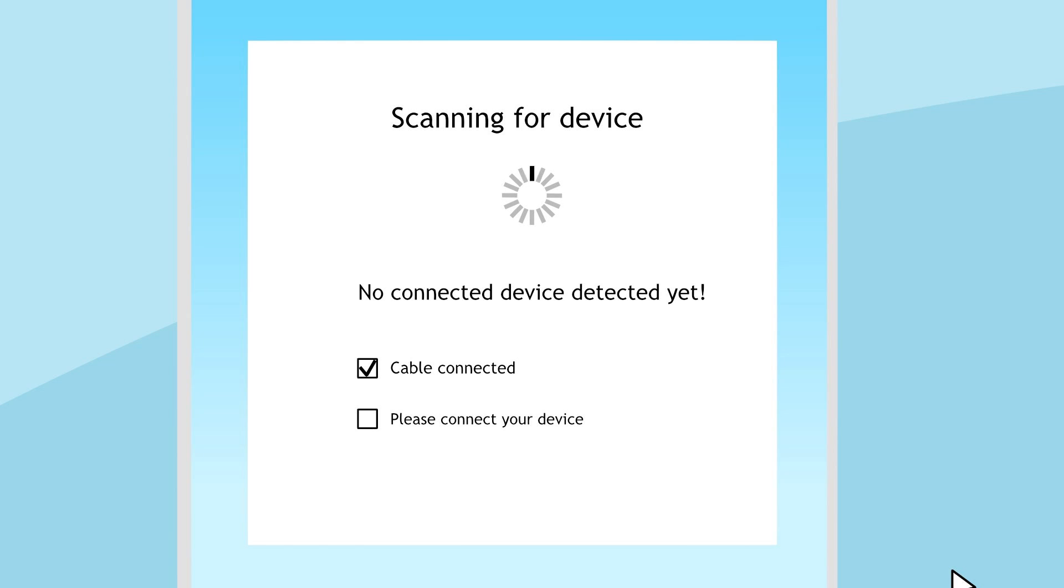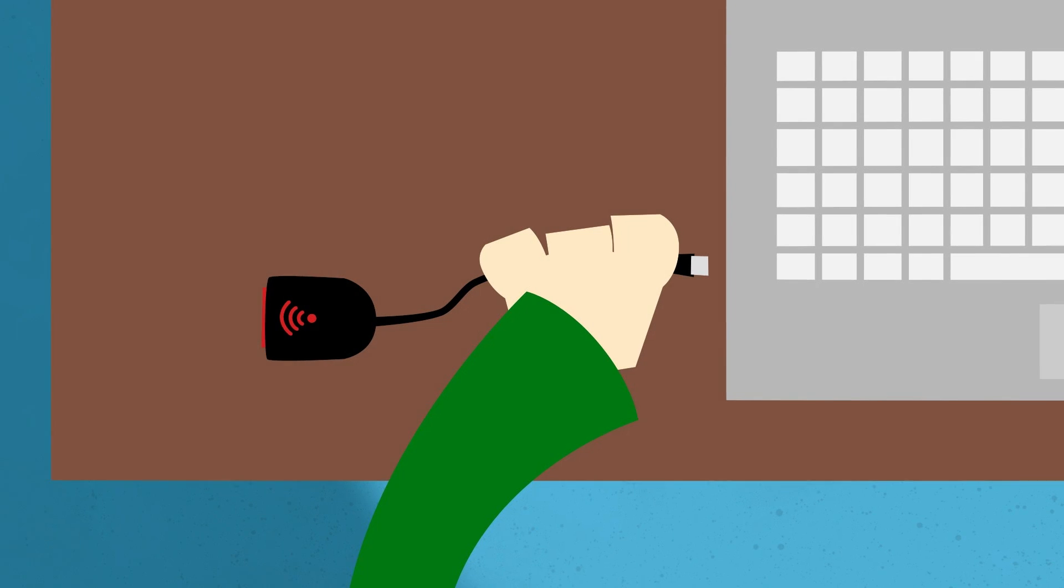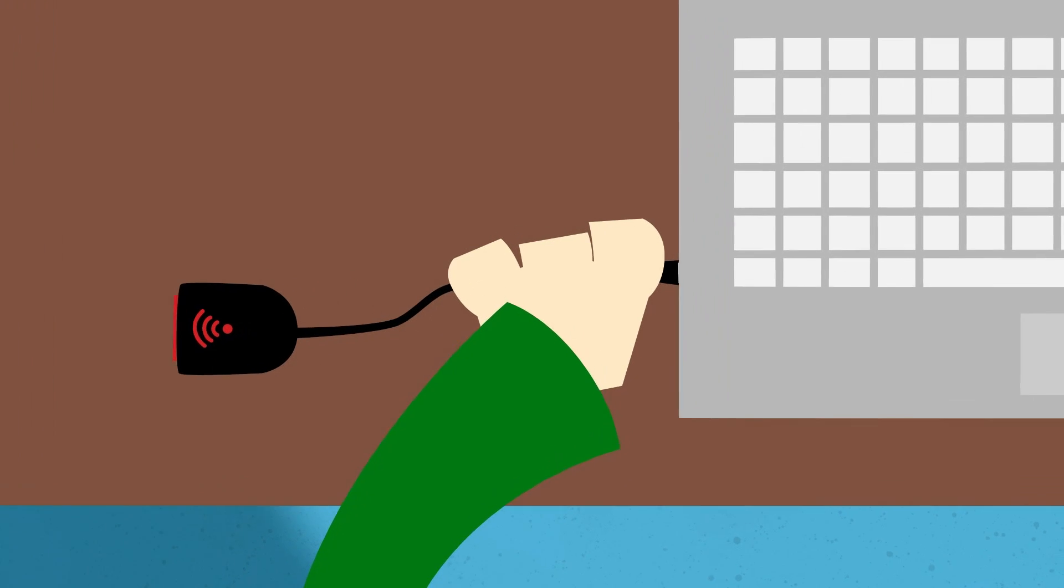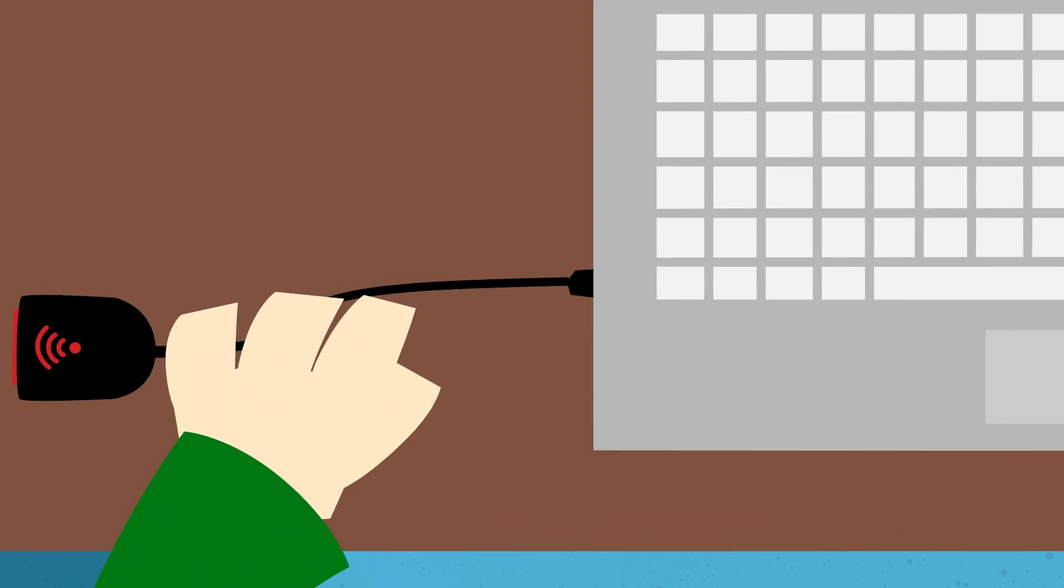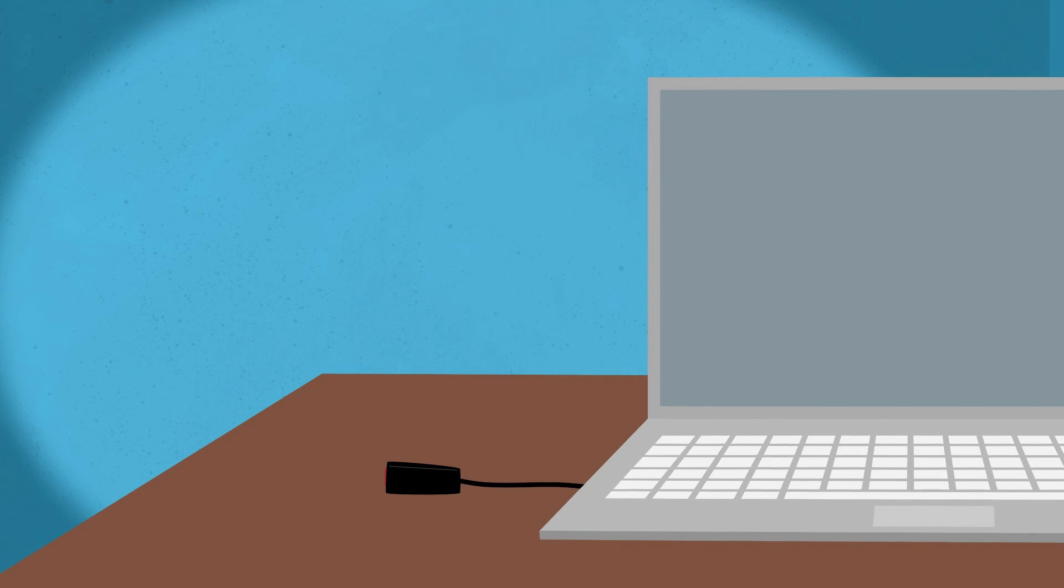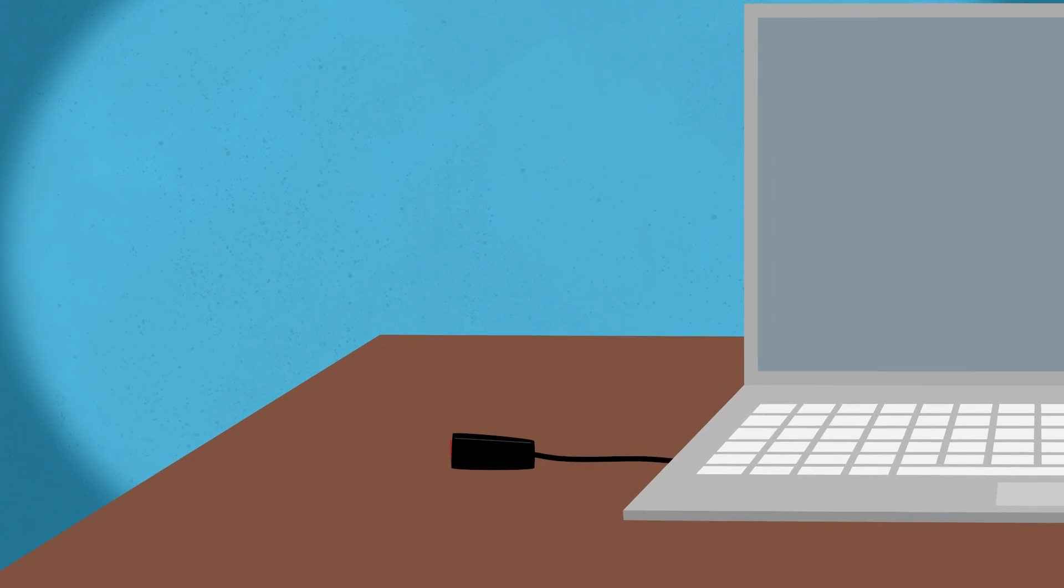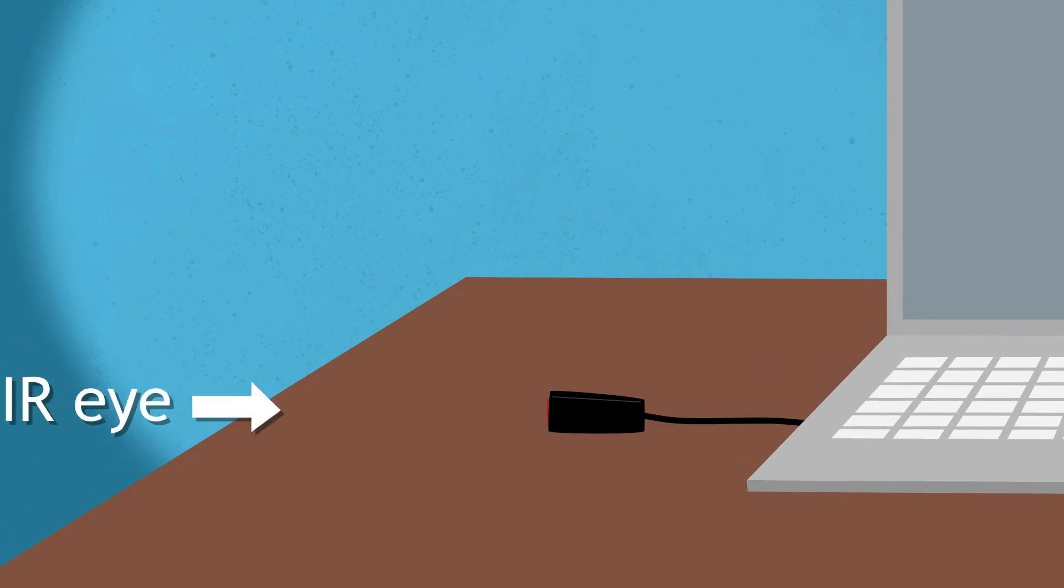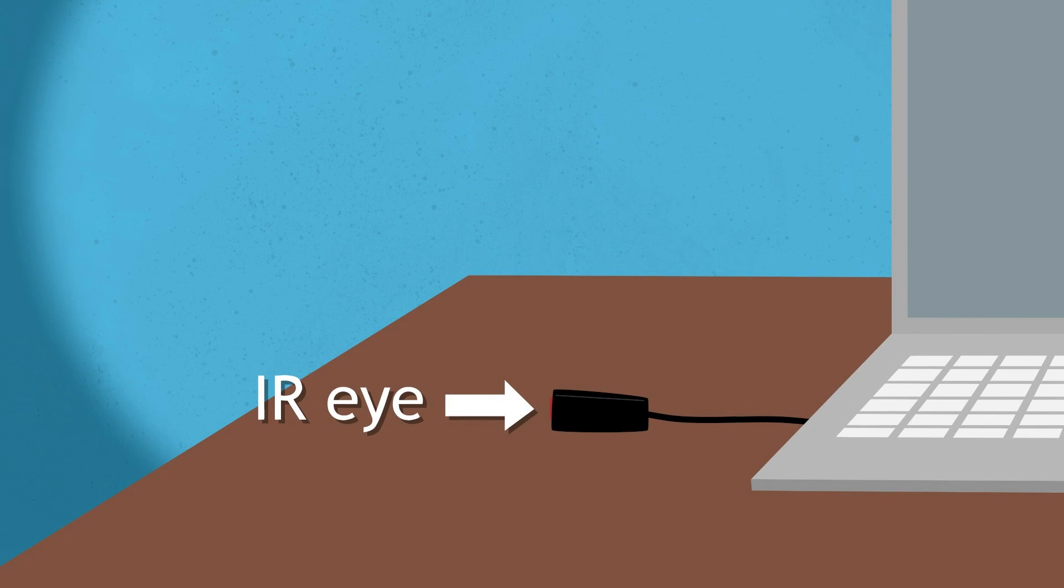The message please connect your device is a standard message and means that the cable has been recognized and the program is ready for you to connect your device. Connect the IR dongle with the USB plug-end into your computer and then place the IR dongle face up on a flat surface such as a desk.